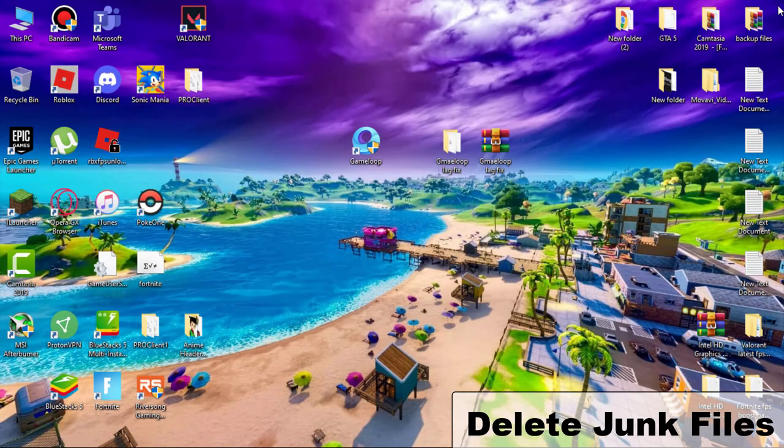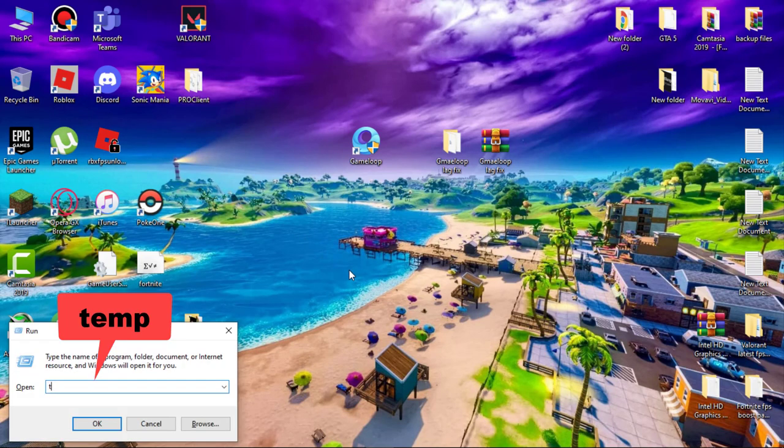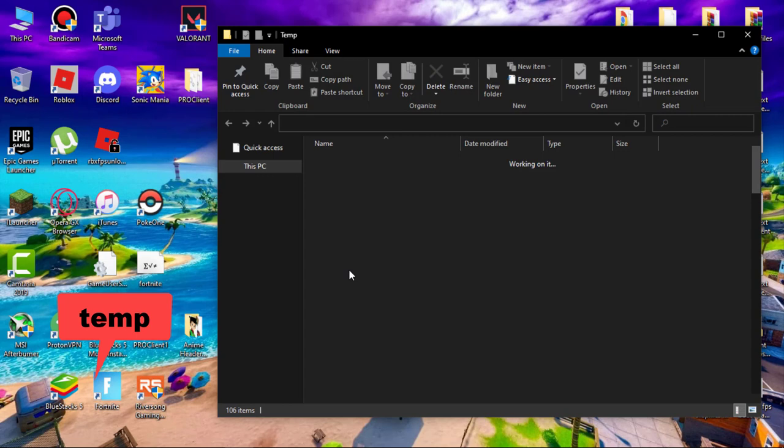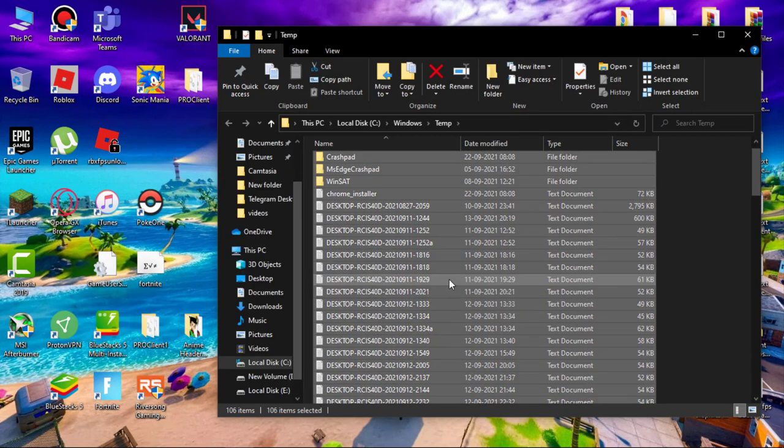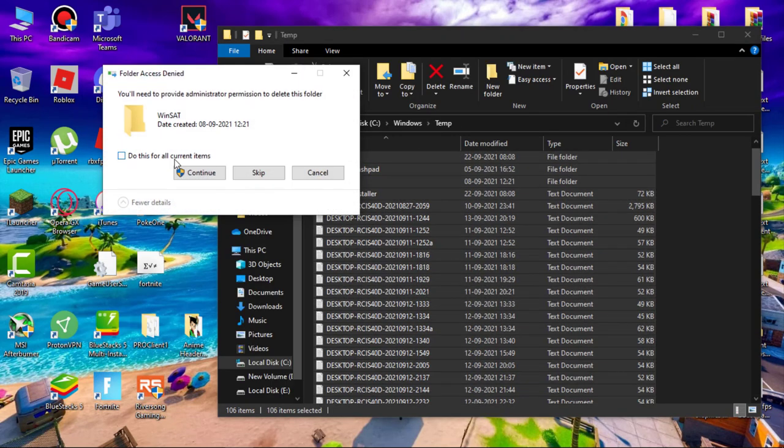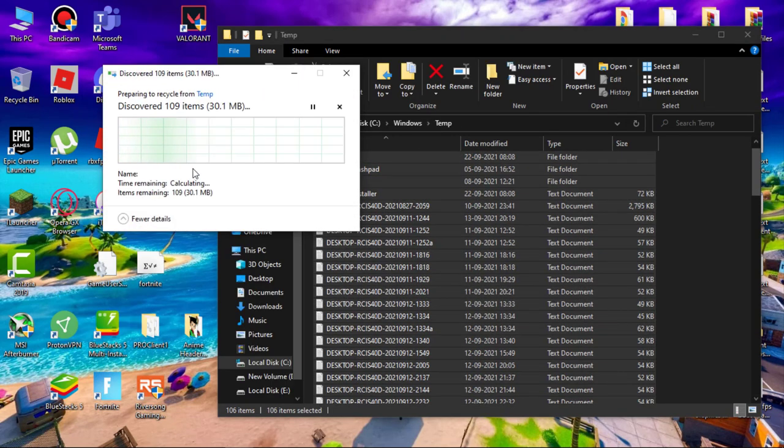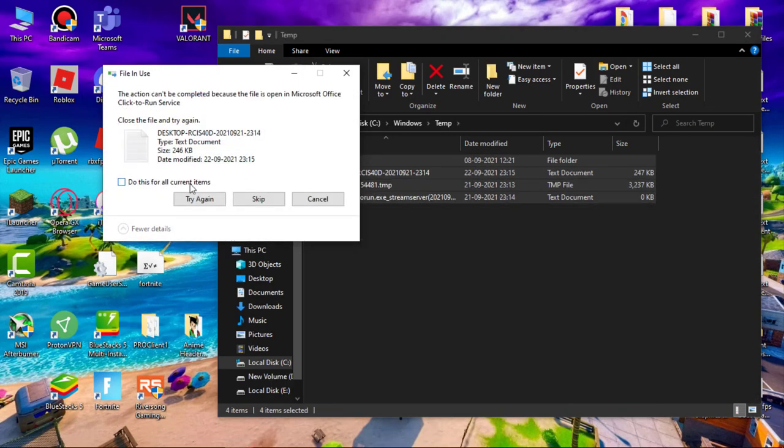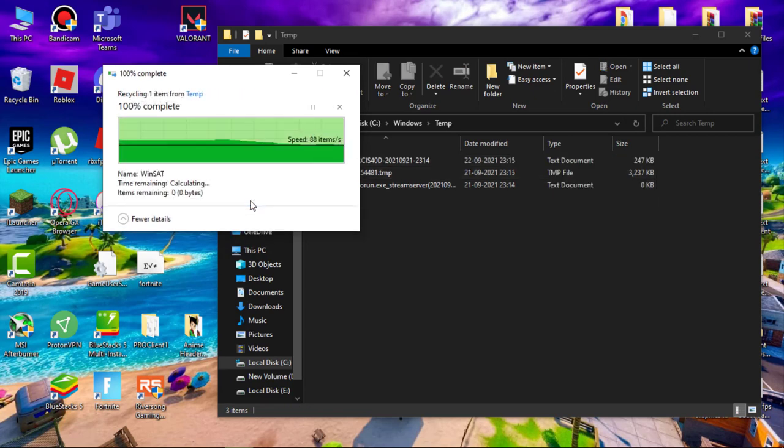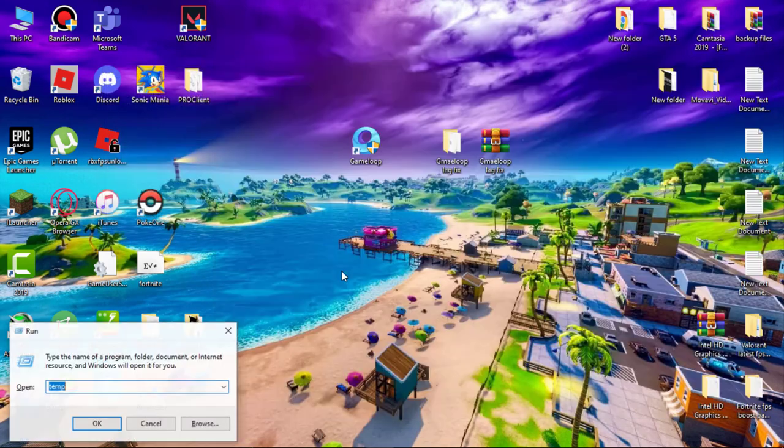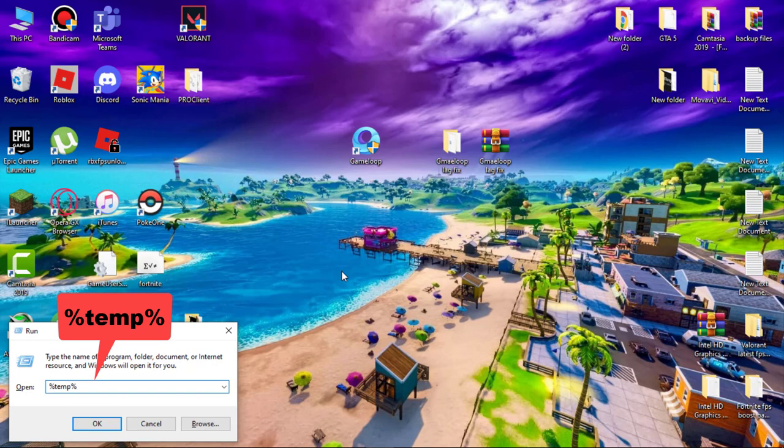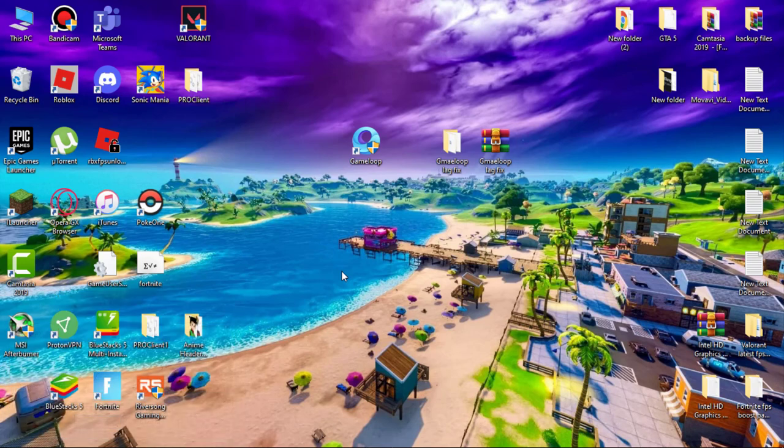Now we have to delete junk files which are slowing down your PC for no reason. Hit Windows plus R key on your keyboard and type "temp," hit enter and delete all the files. Don't worry, we are deleting only trash files. Again hit Windows plus R and type "%temp%" and hit enter.